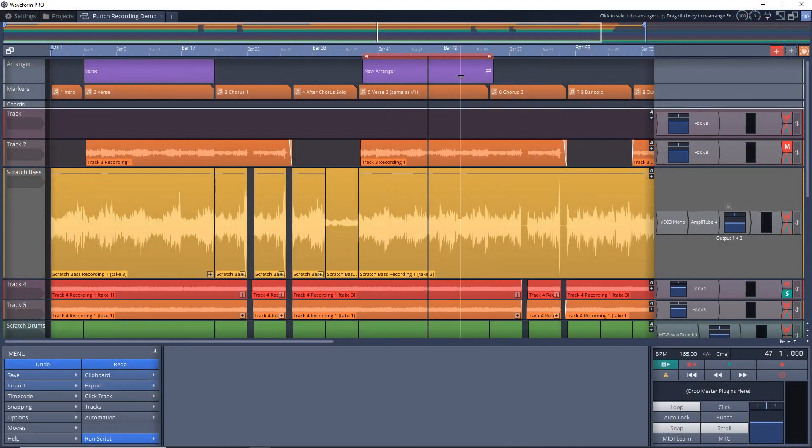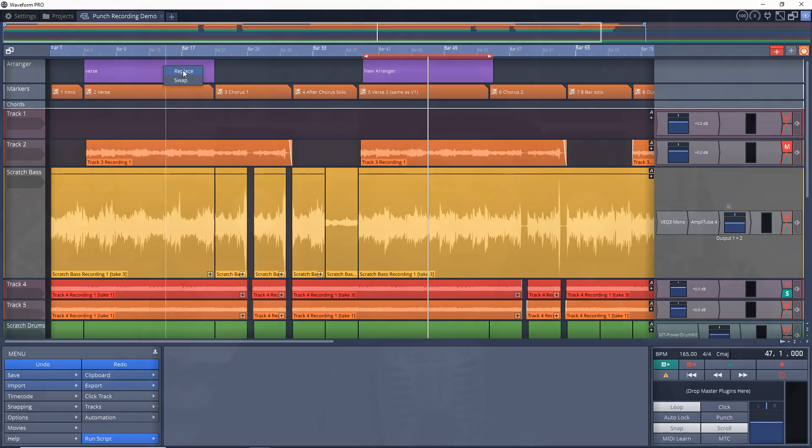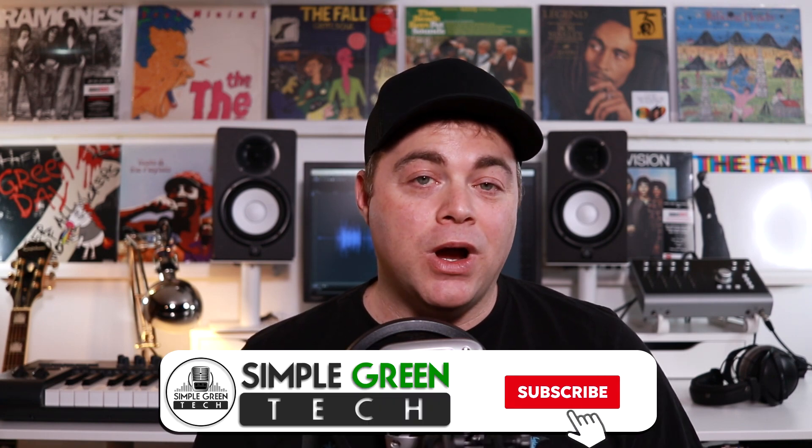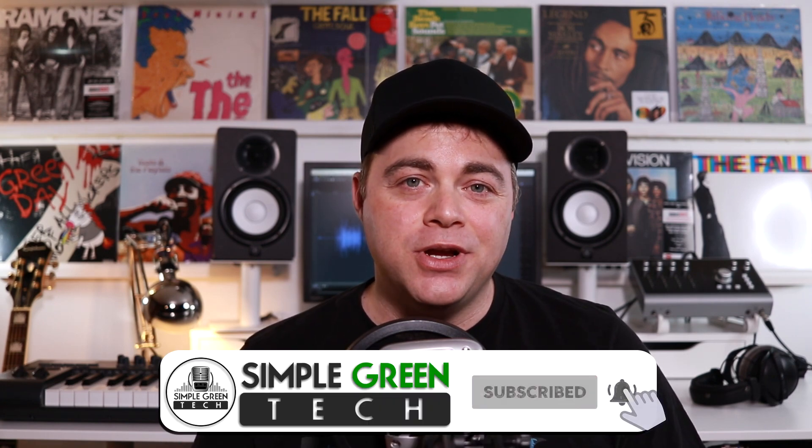One of the cool new features in Tracktion Waveform 11 Pro is the arranger track. I've used it several times in my projects already and it's really helped to save some time. In this Tracktion Waveform tutorial I'm going to show you how it can save you time too. I'm Zane, welcome to Simple Green Tech where I do weekly audio tech tips, tutorials and reviews to help you conquer the tech and unleash your creativity. Now let's jump into Waveform.